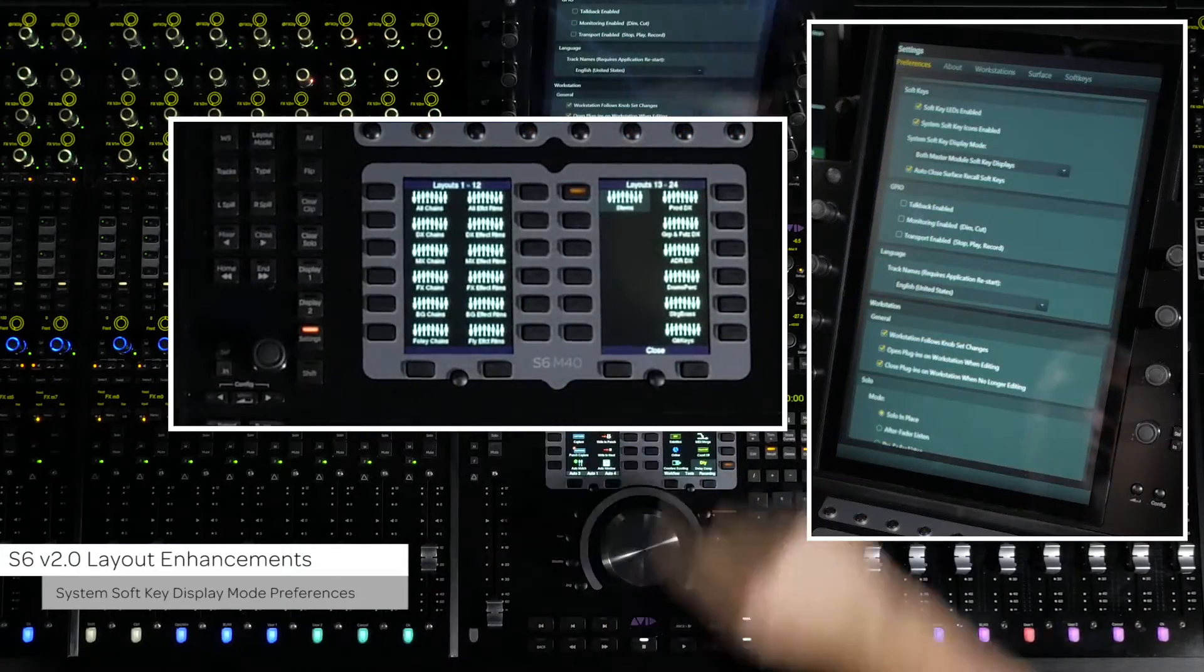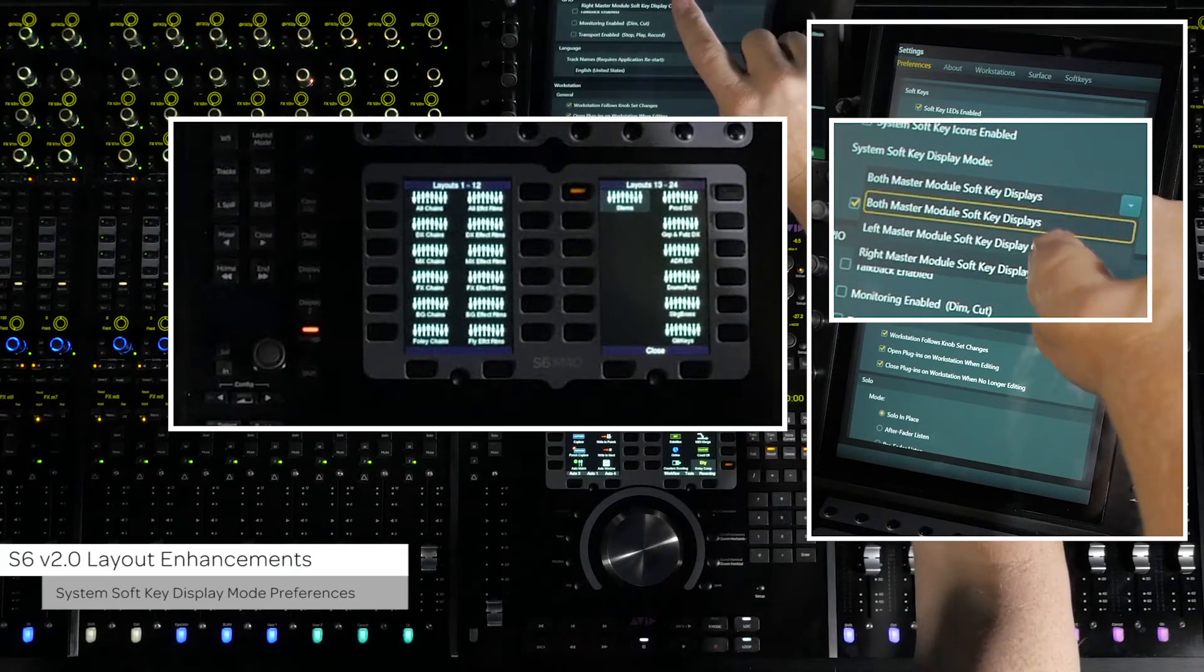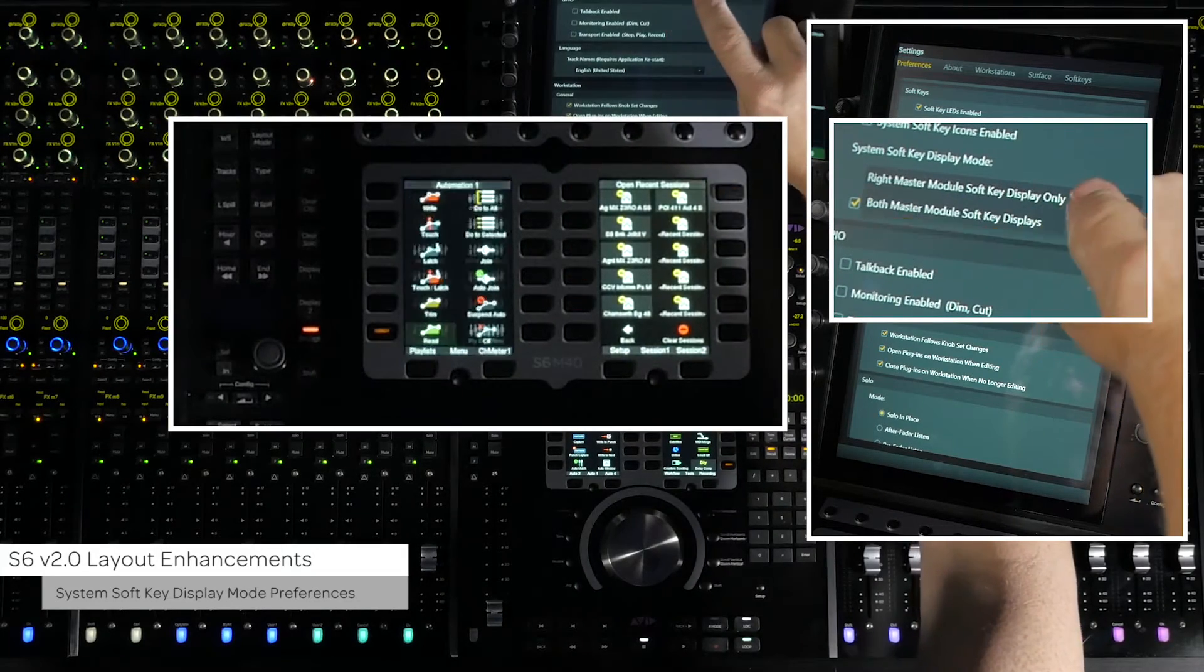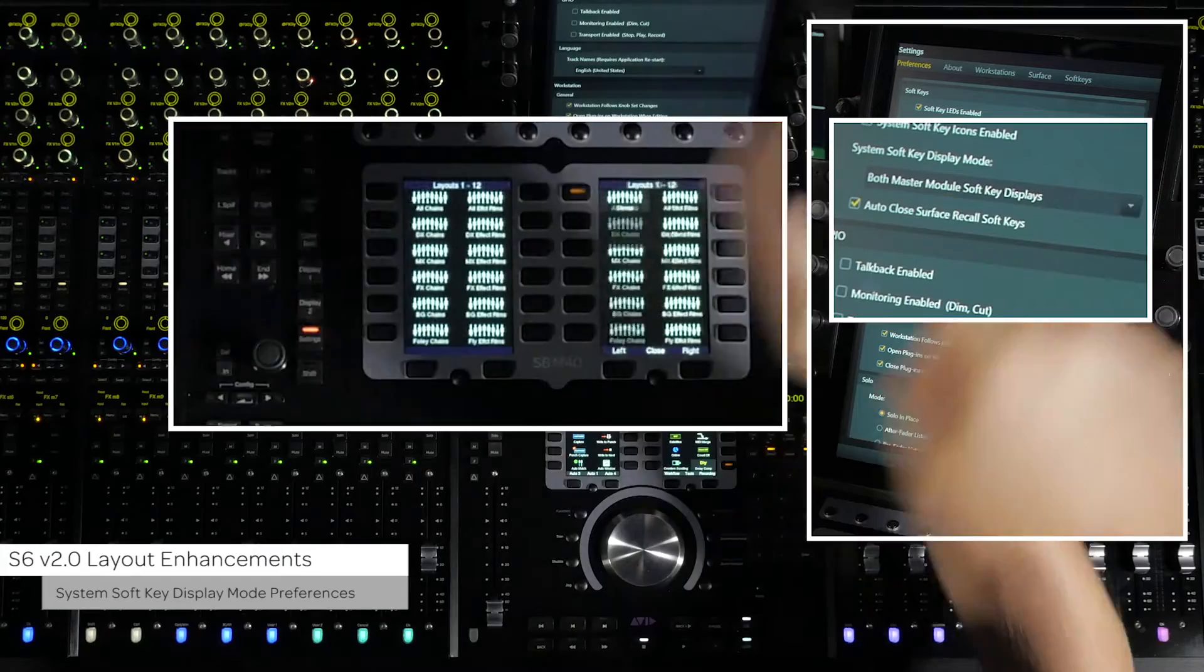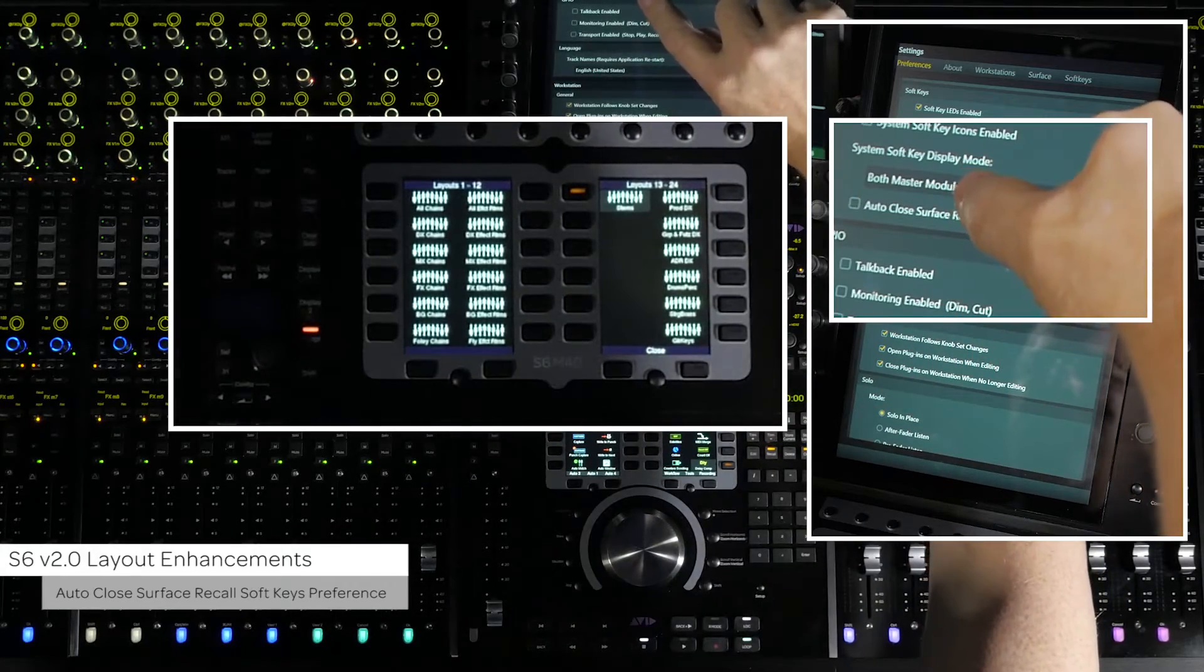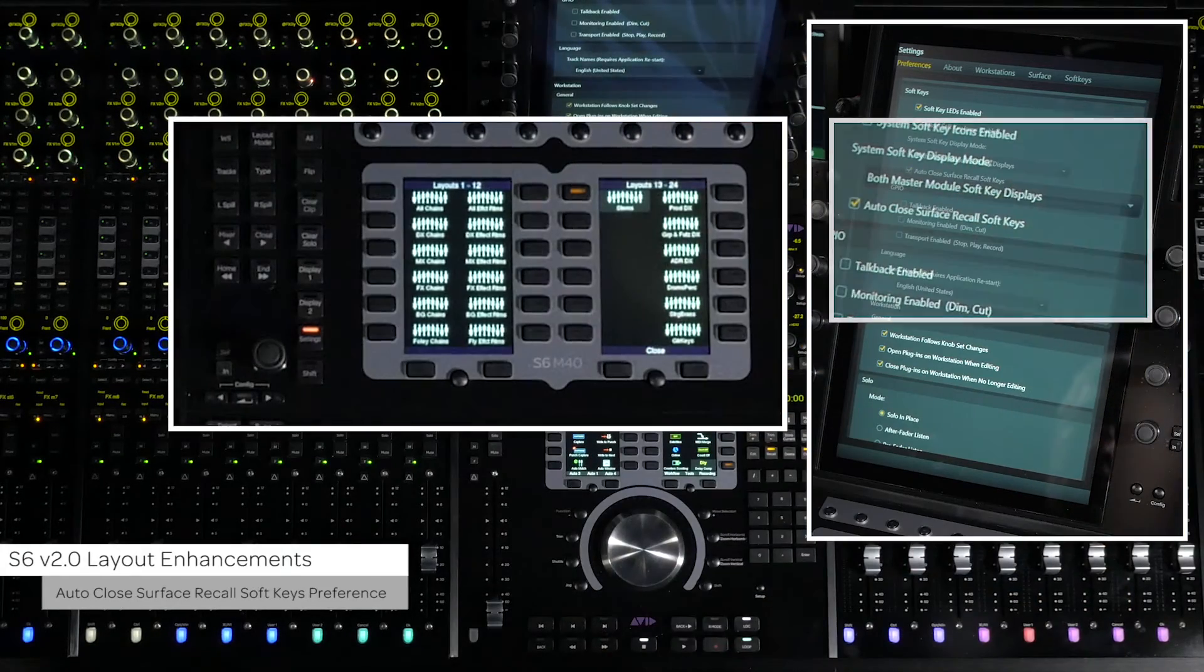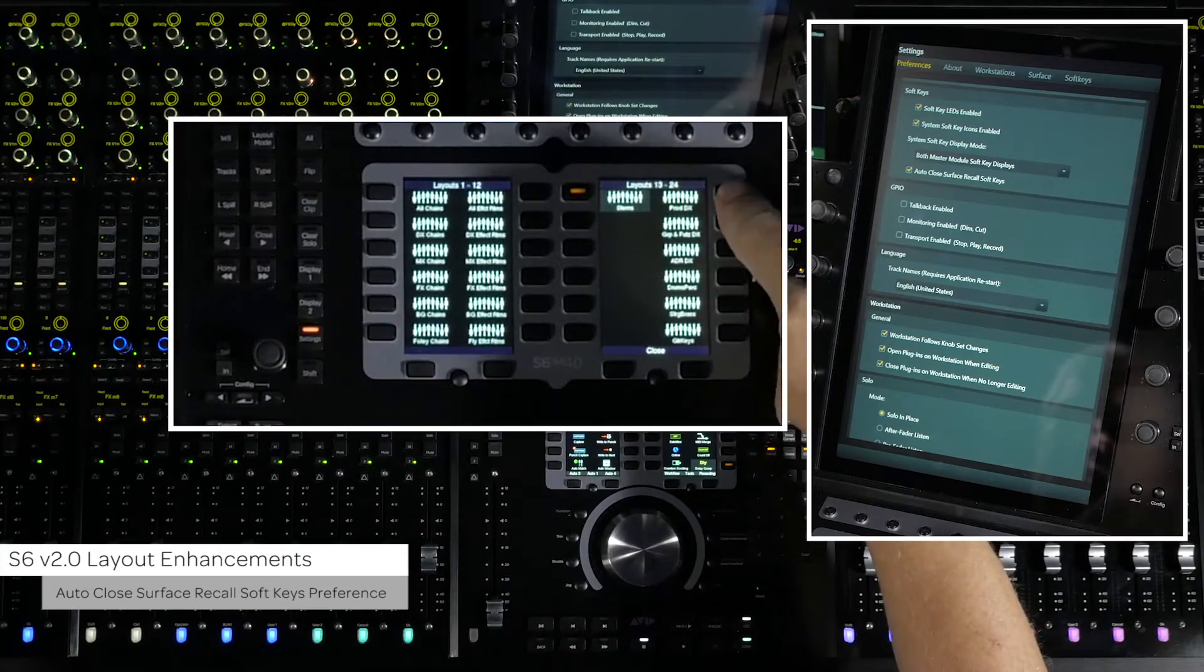There are preferences that let you choose the left, right, or both master module soft keys screens, as well as a preference to leave the layouts on the soft keys or exit back to the previous soft keys screens once the layout has been chosen.